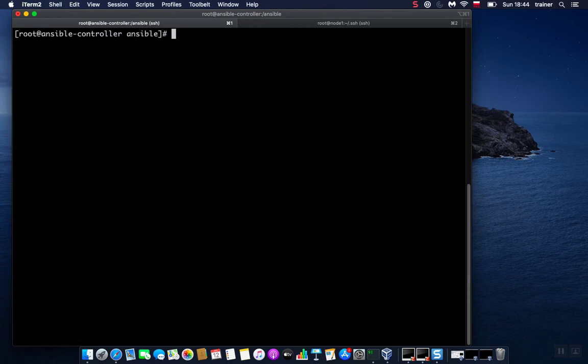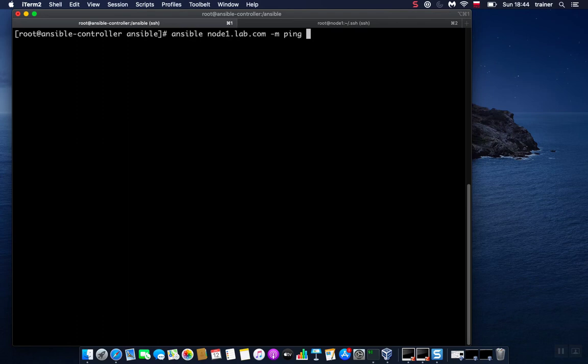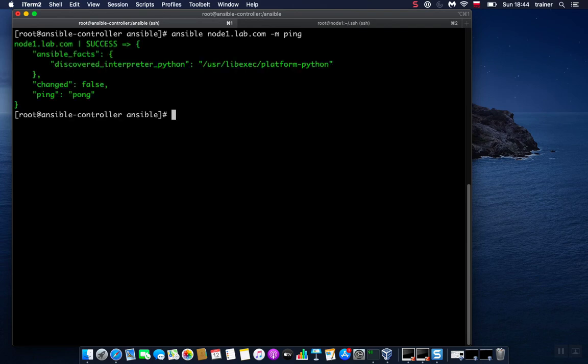Let's repeat the command. Now it should work. And there you go, we got success, we got pong, which means that our Ansible controller is able to manage node1.